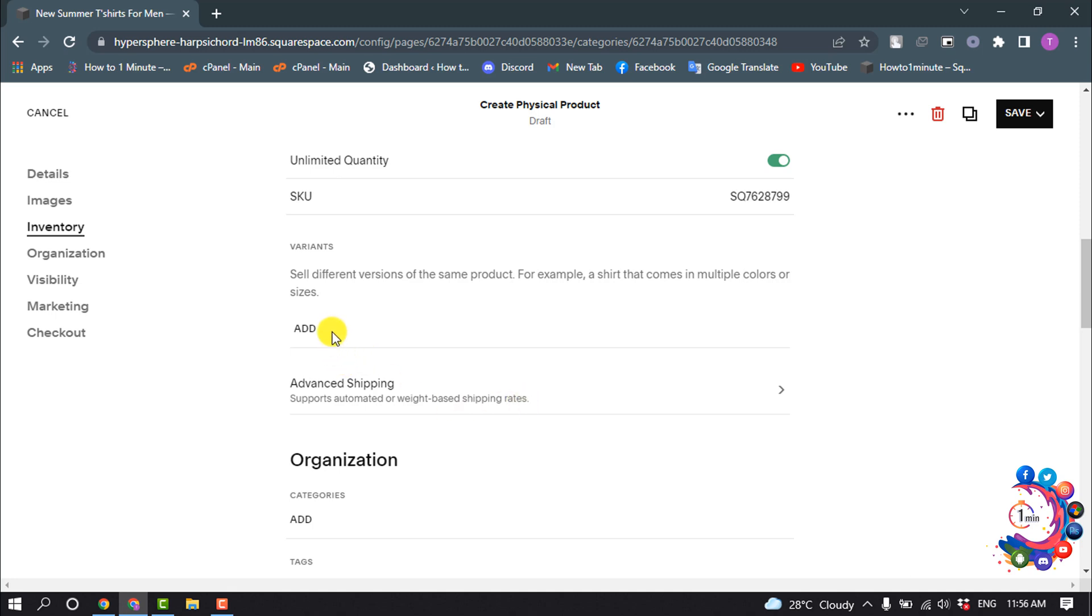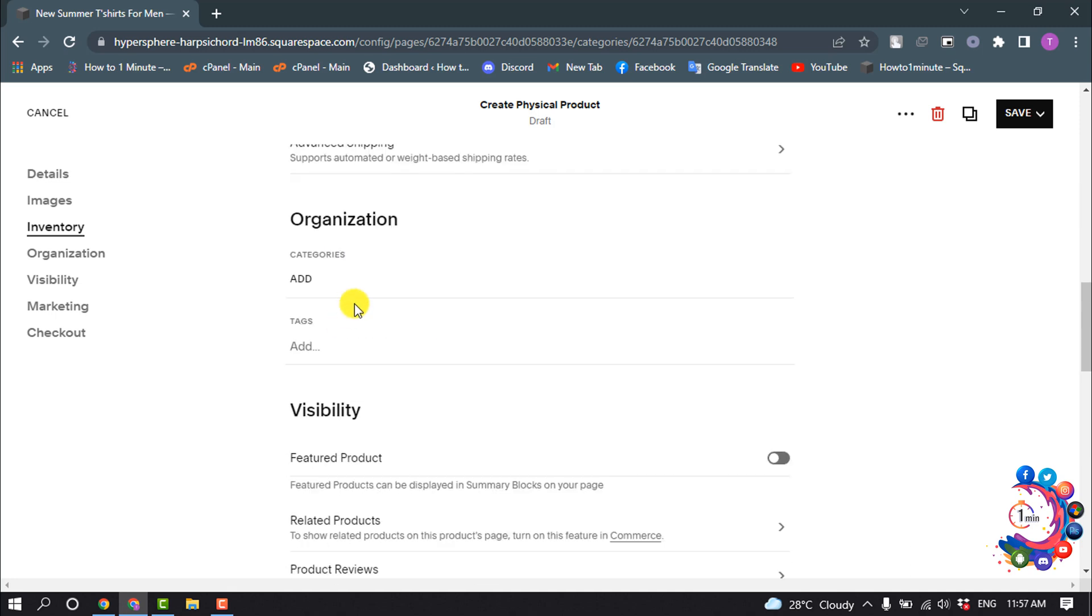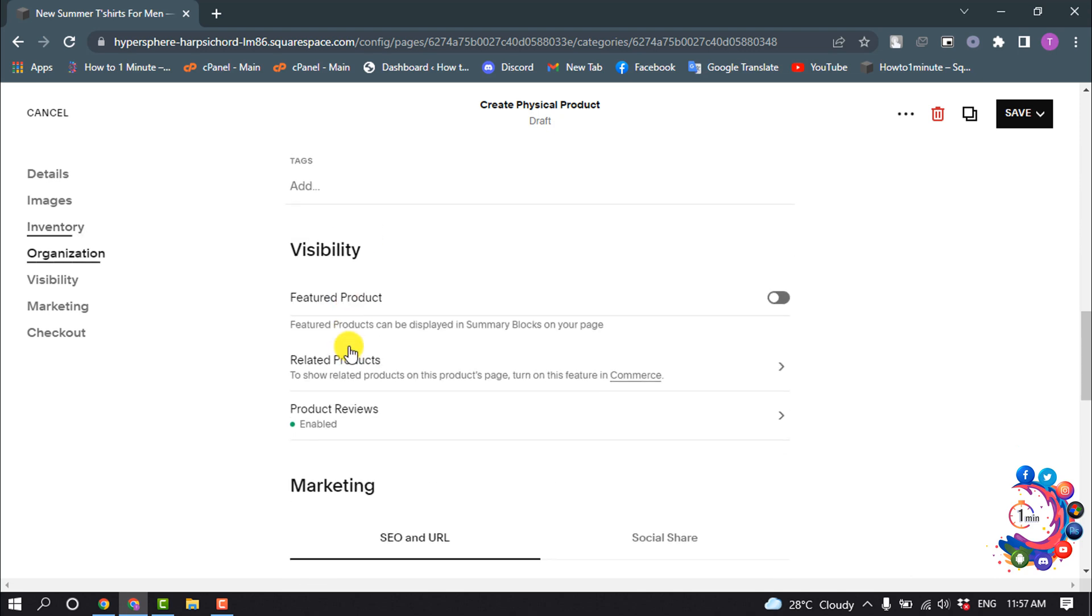You can add variants, add organization categories and tags, and now select visibility.